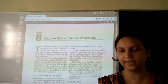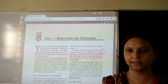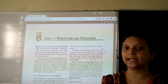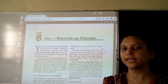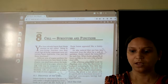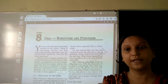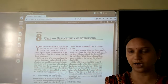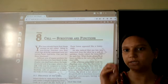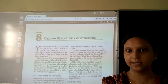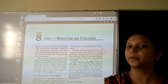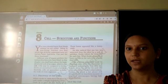Then what do organs contain? These organs contain a number of tissues. A number of tissues together form the organ. Then what is tissue? What does it contain? Tissue contains a number of cells.